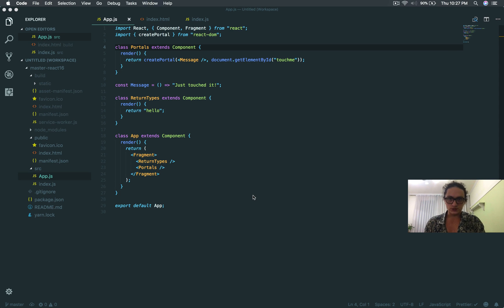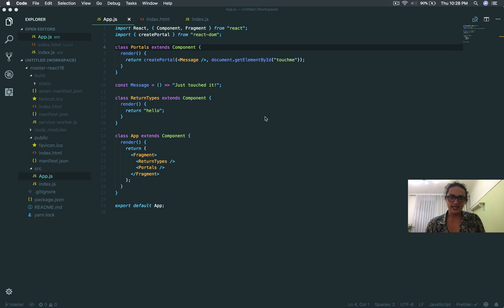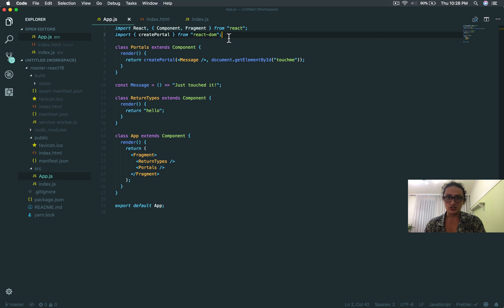The next awesome feature that React 16 has, and is actually my favorite, it's called Error Boundaries.